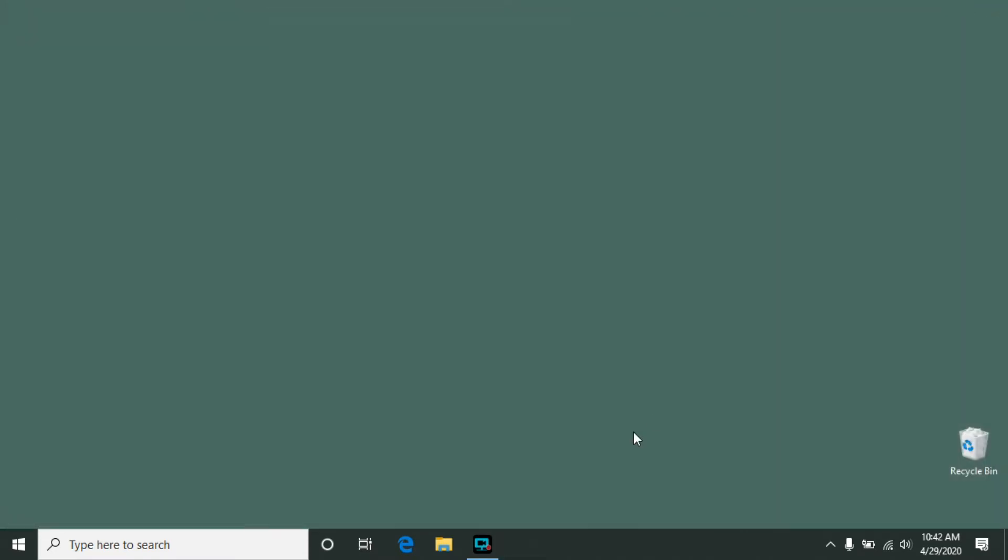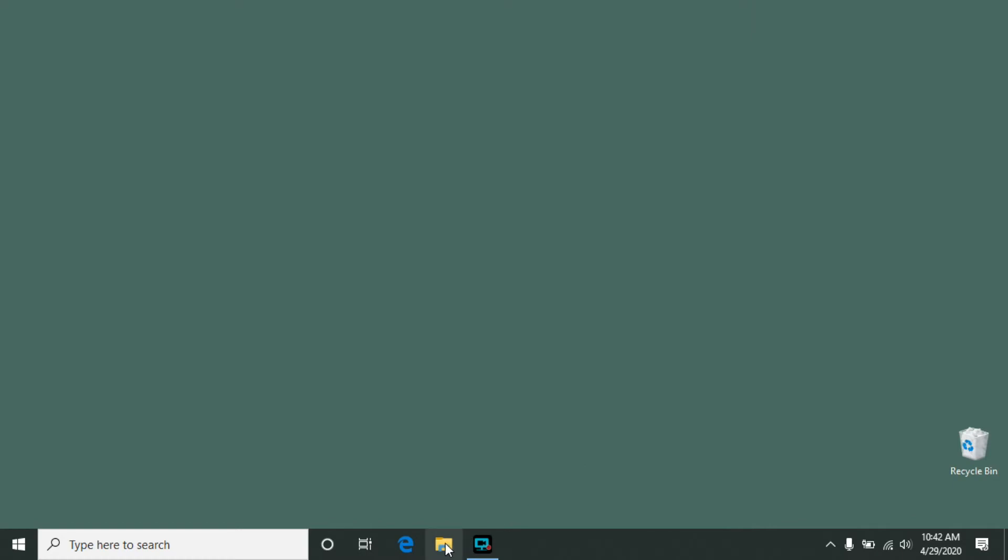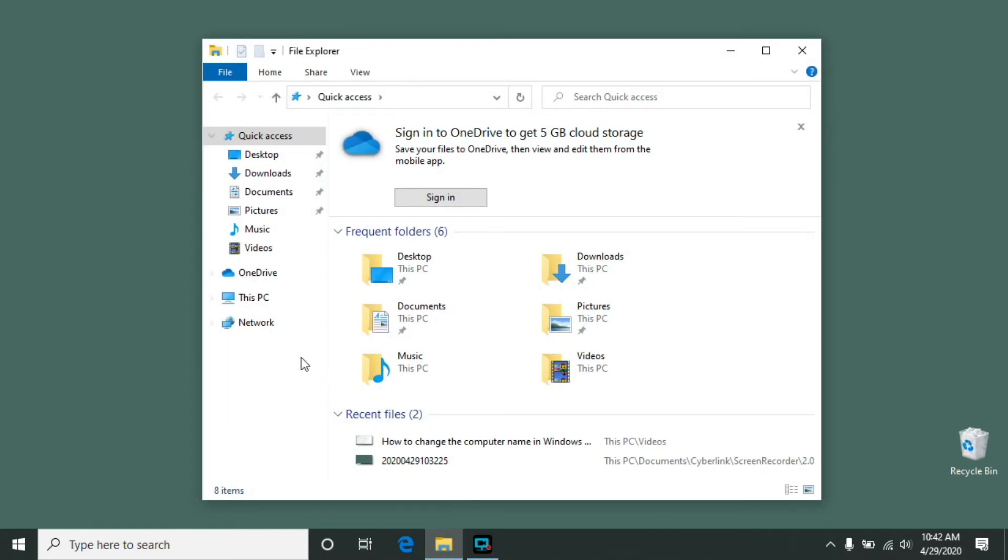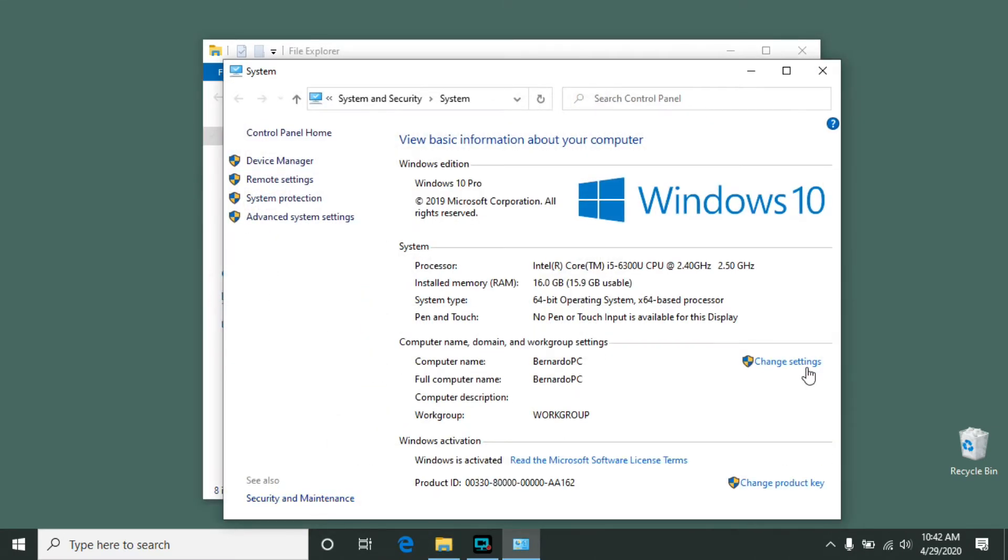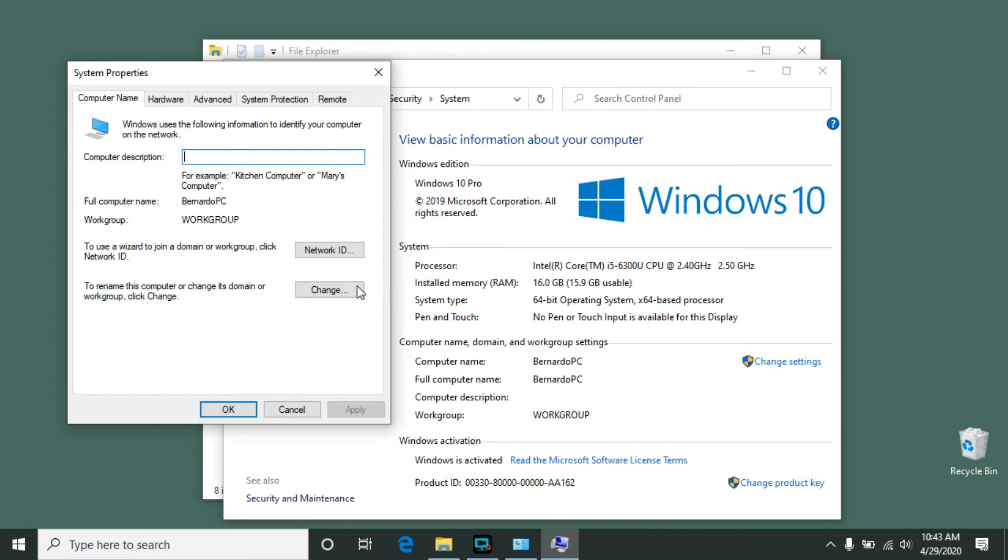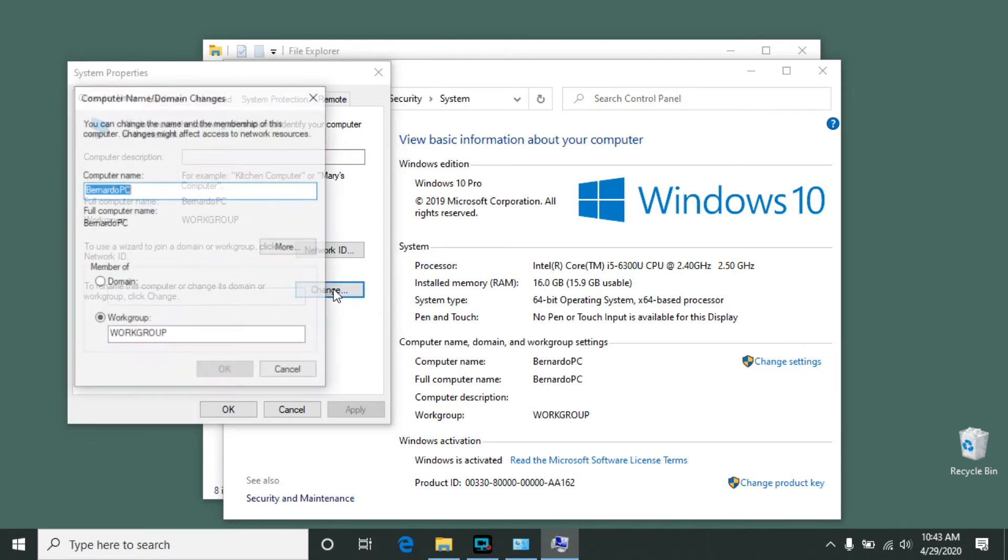The other method is to click on the File Explorer icon, right click on This PC, click on Properties, click on Change Settings off to the right, and finally click on Change.